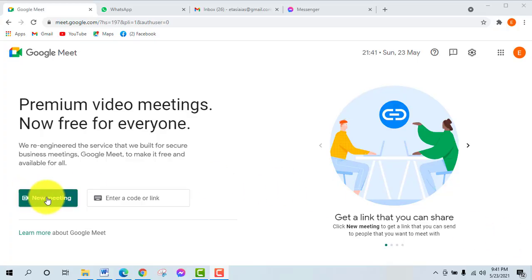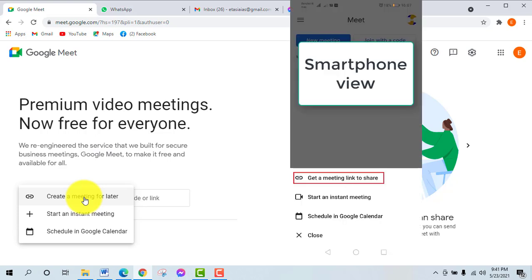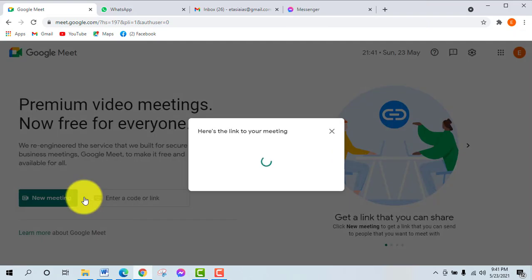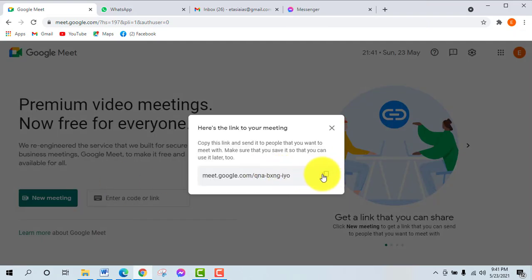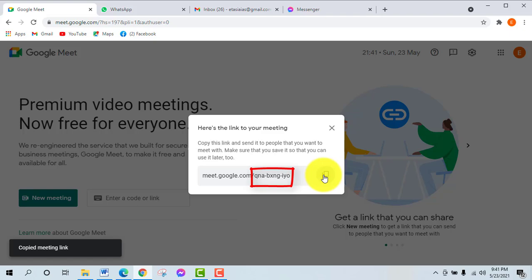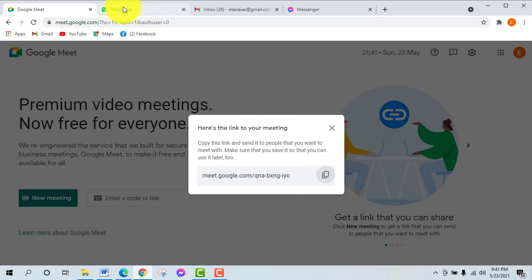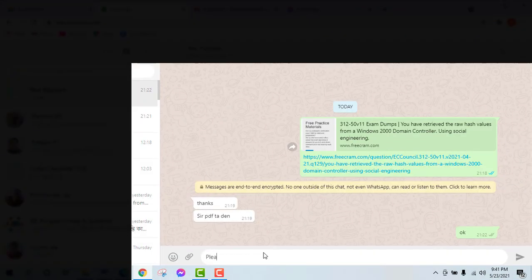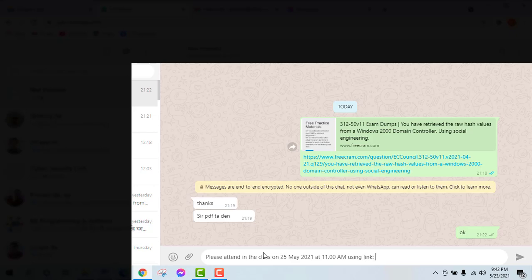You can click the new meeting button to create a new meeting. You can then create a new meeting link and share it via WhatsApp, Messenger, SMS, or email. We have access to WhatsApp, and this meeting link is sent to participants.